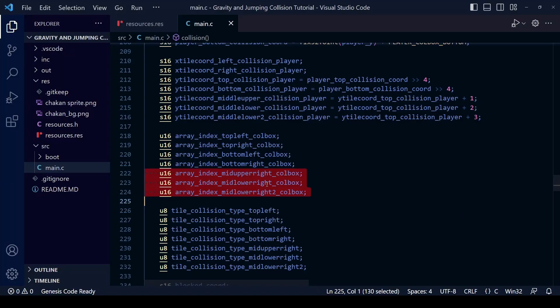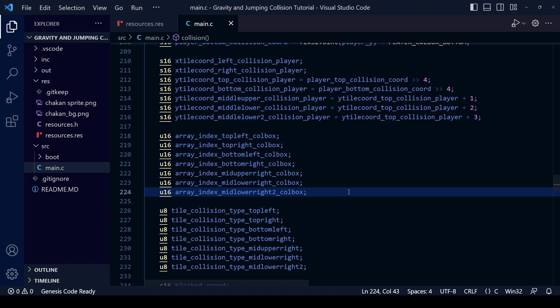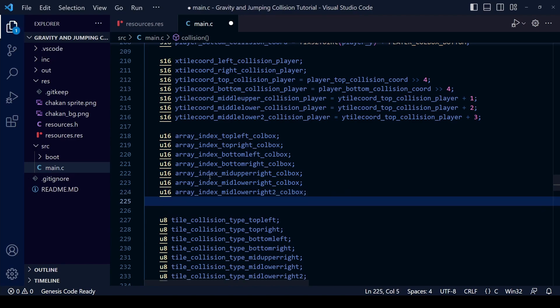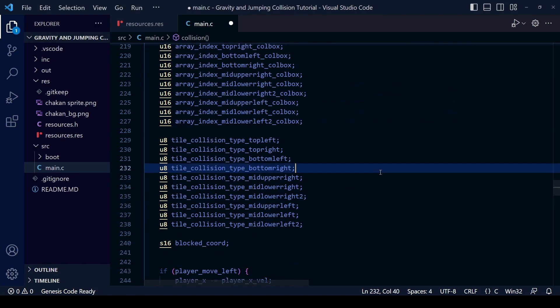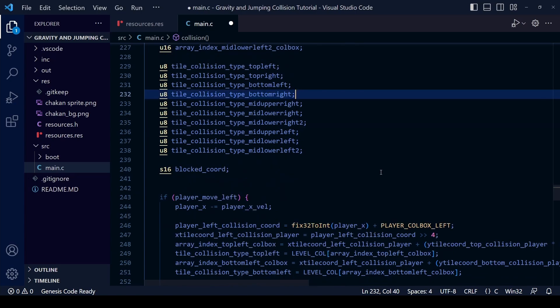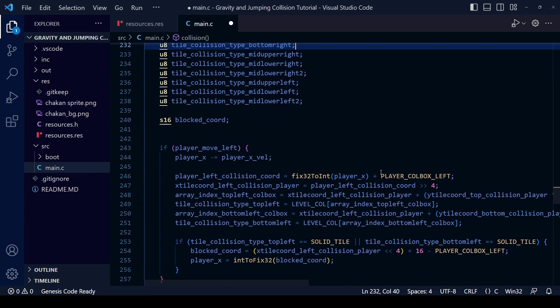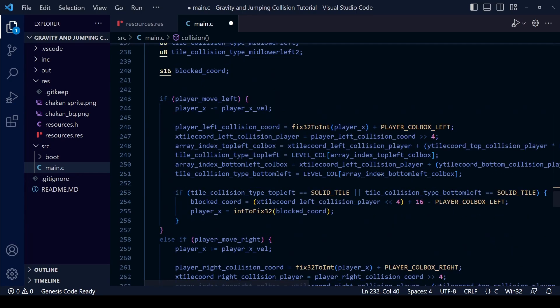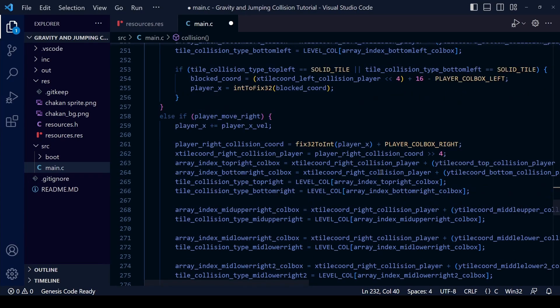While we could probably just reuse some of the variables we already created for the left hand collision I'm going to create some more. So I'll skip ahead, you can see I've created the ones for the left hand side now the same as we created for the right hand side.